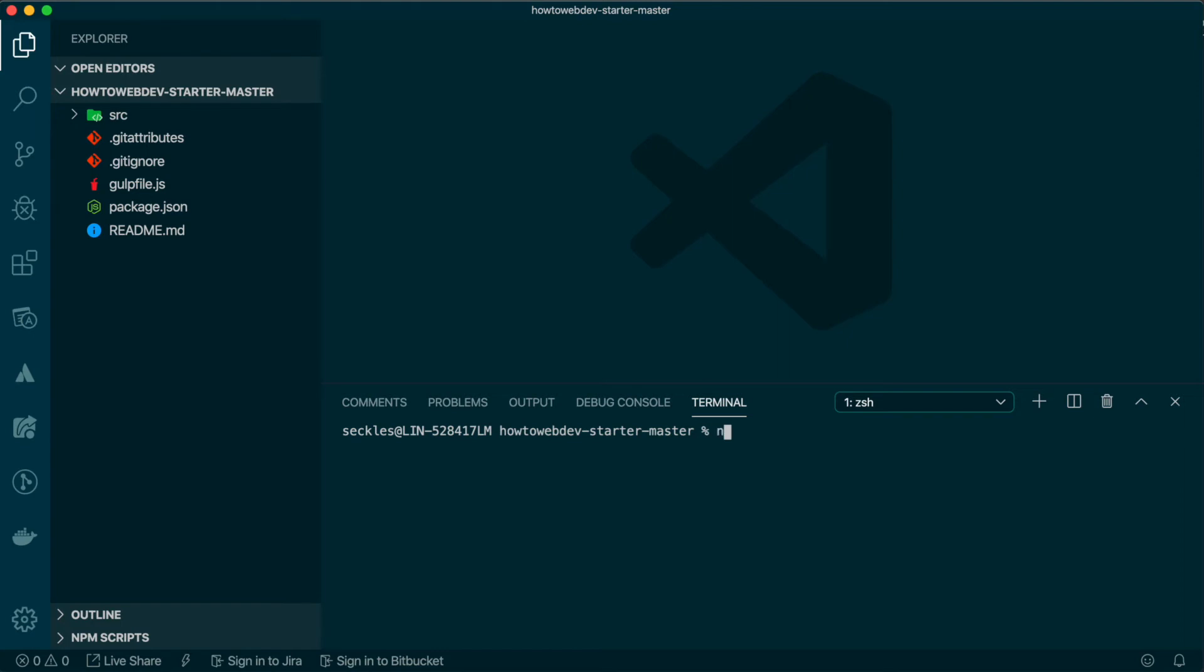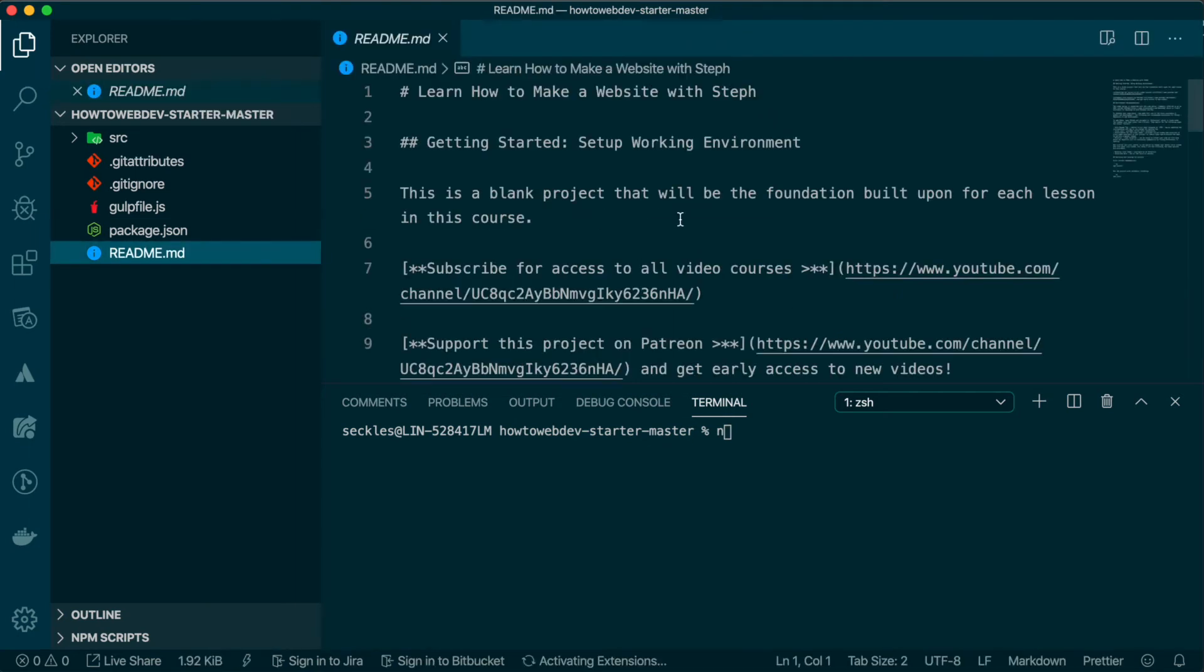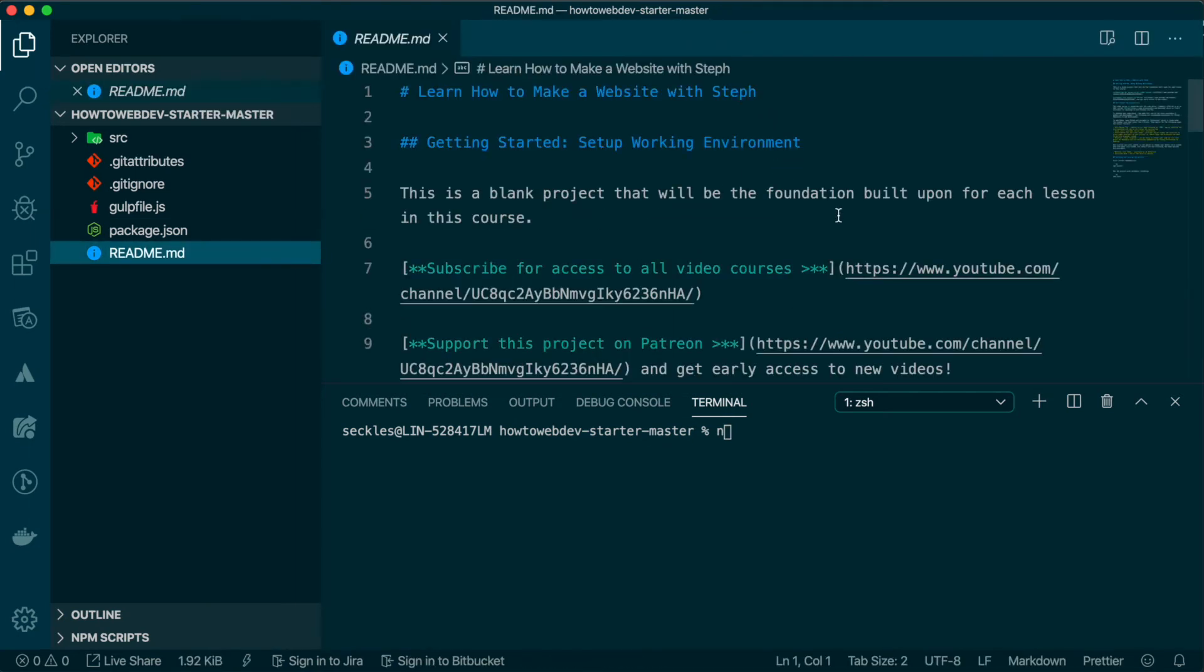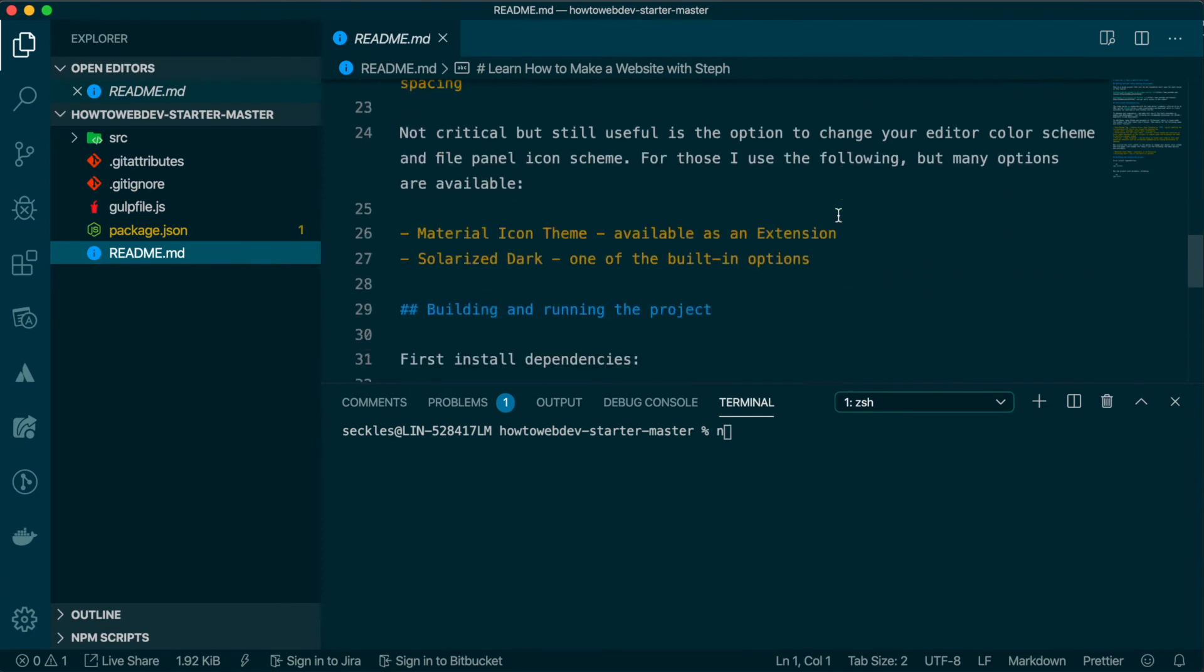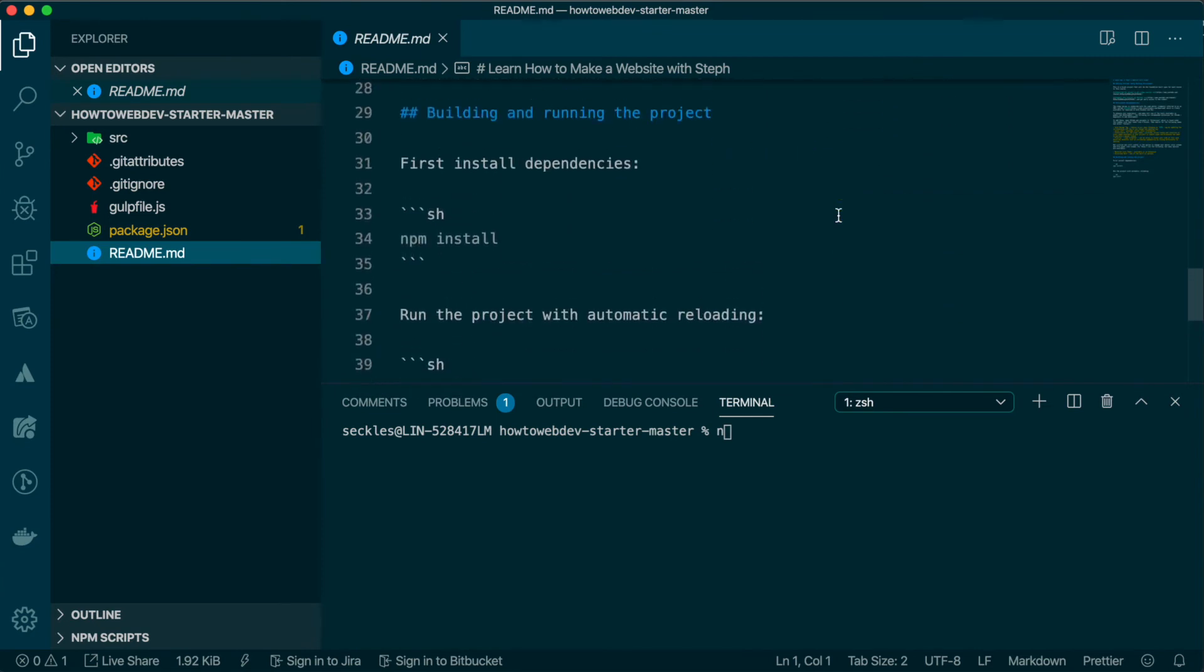If you visit the README, scroll down to the section that tells you commands that are used to run this project. These commands will use Node that we installed earlier.